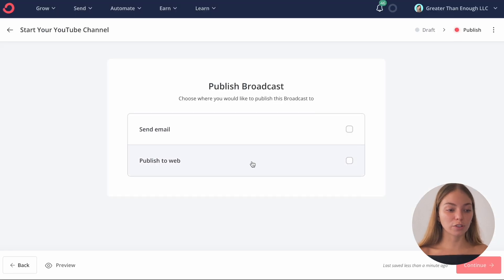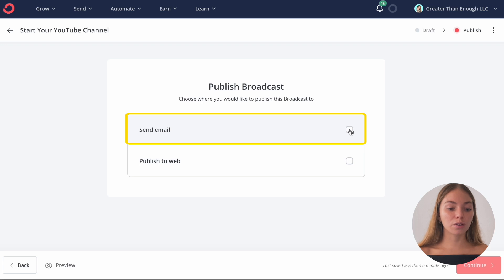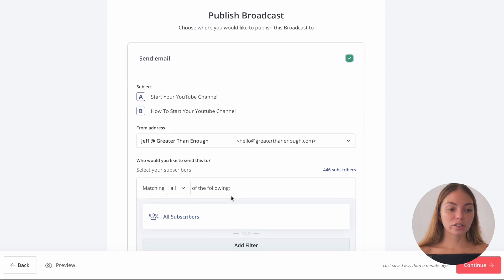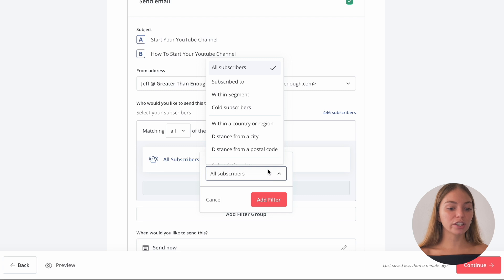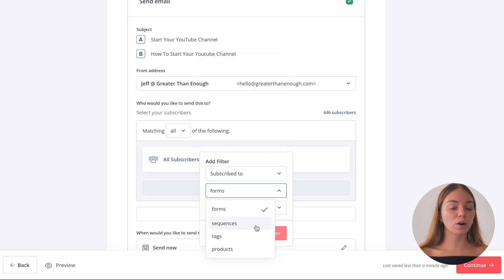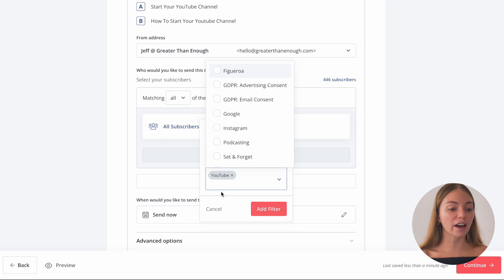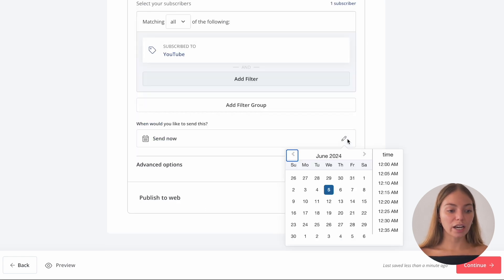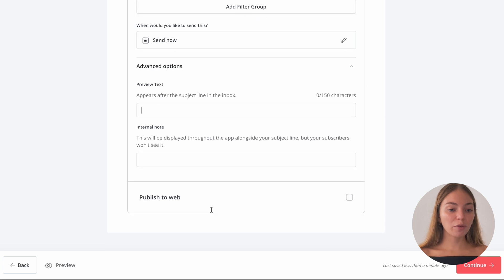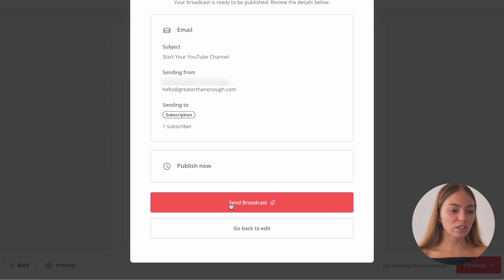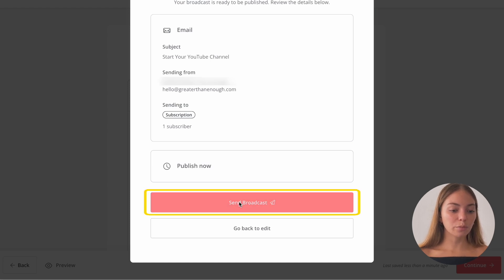Then it will give us two options: to send the email or to publish to web. I want to send the email. Let's check the settings. This can send the email to all subscribers or to a certain group of contacts. I want to add a filter and send it to all contacts that have a specific tag. You can also schedule the time — send it now or schedule it for later. In advanced options, you can also add a preview text. When we're happy with our email and settings, let's click Continue, then check everything is okay, and click Send Broadcast.